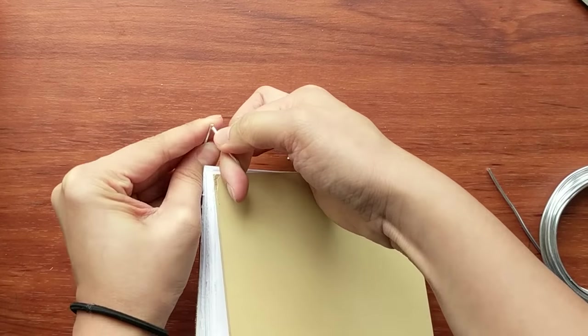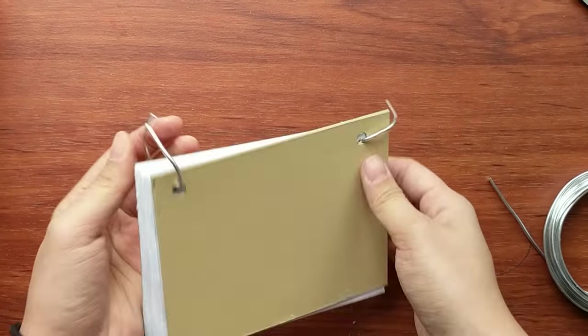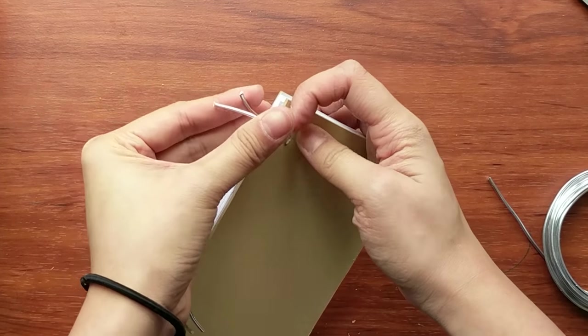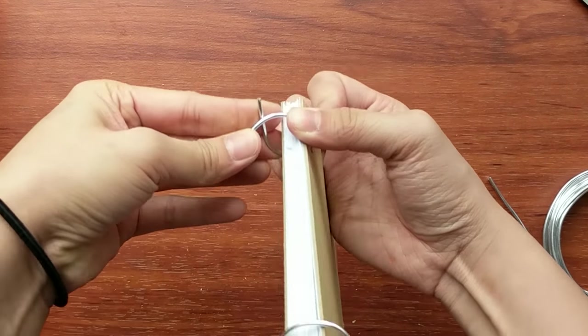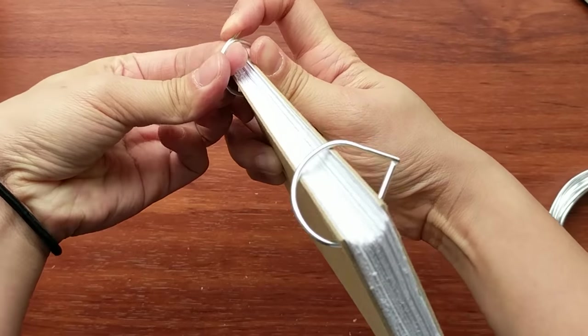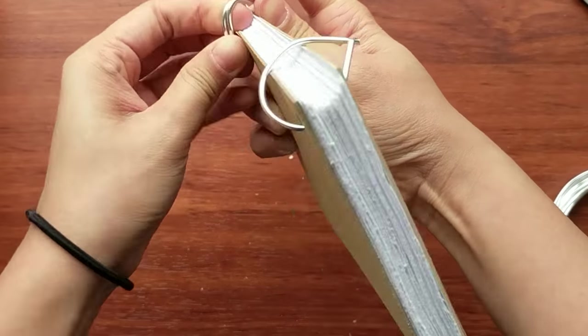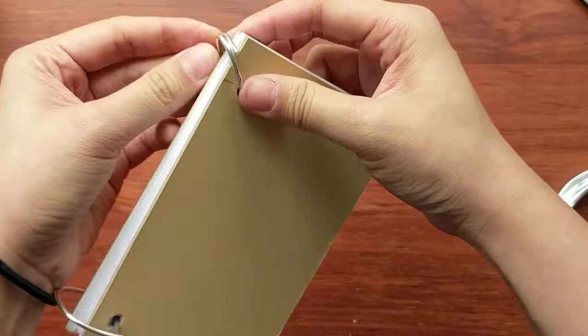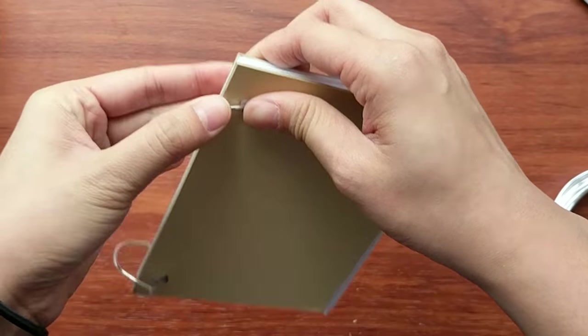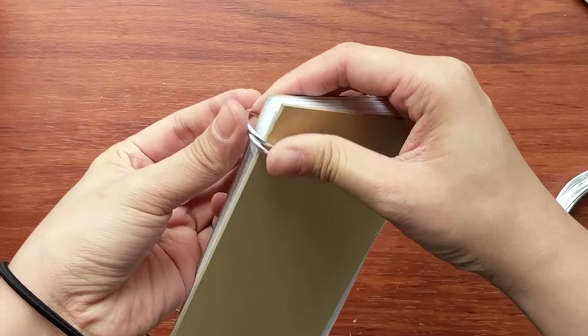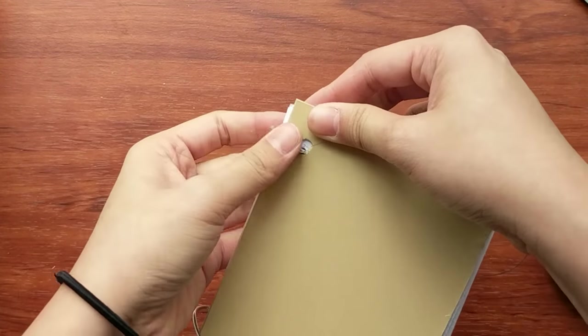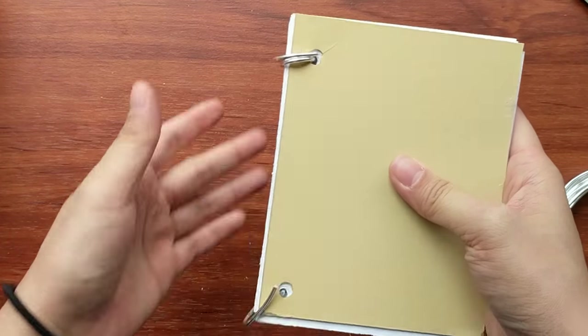And to secure, just bend your wire and make sure that you have enough space for when you turn the pages. Just repeat the same thing for the other hole.